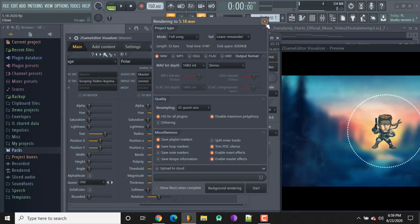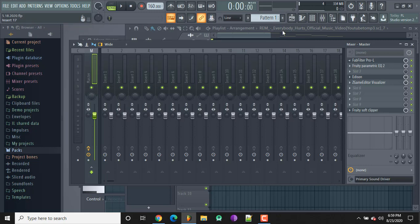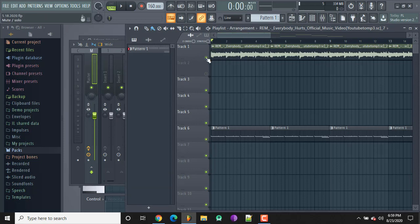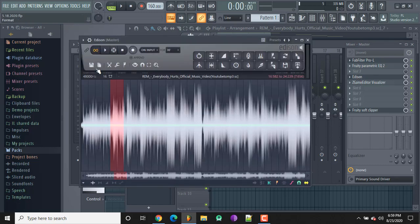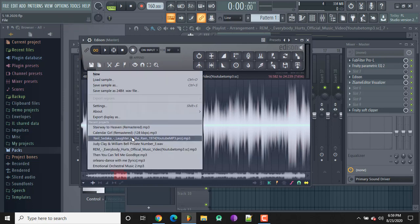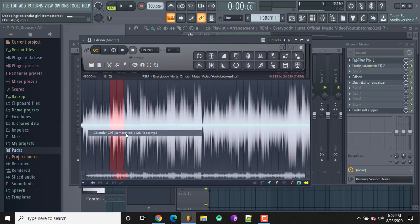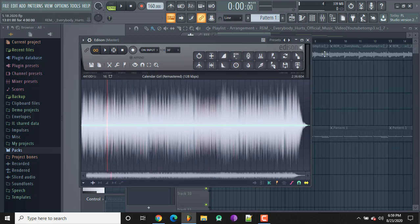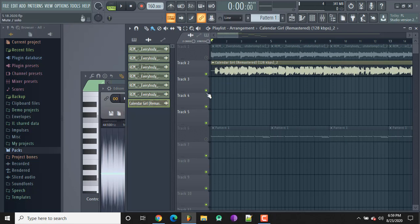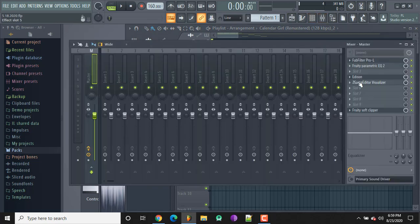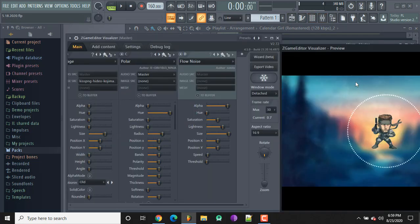One thing before I end this video — I wanted to show you how you can do this with Edison. So for example, if you mute everything and open up Edison — say you don't have a beat, you just found a song — you can load it in. I'll load 'Calendar Girl' into Edison.